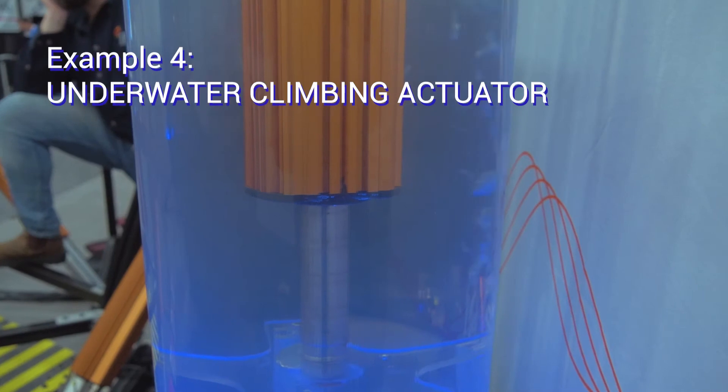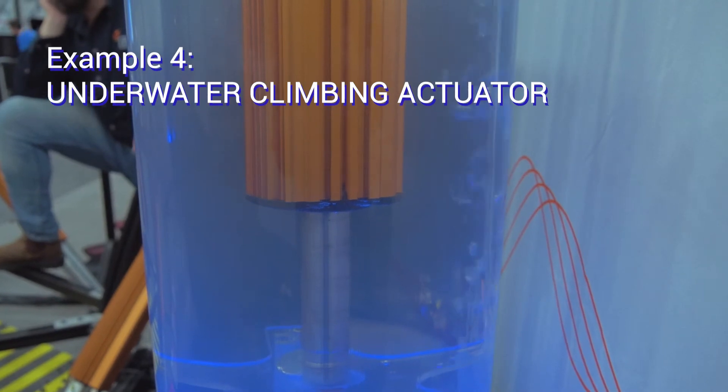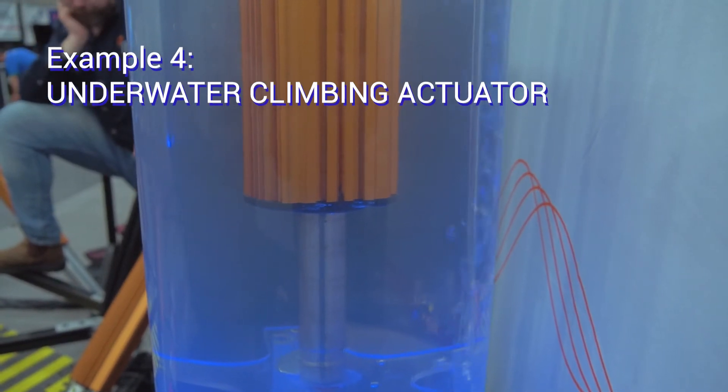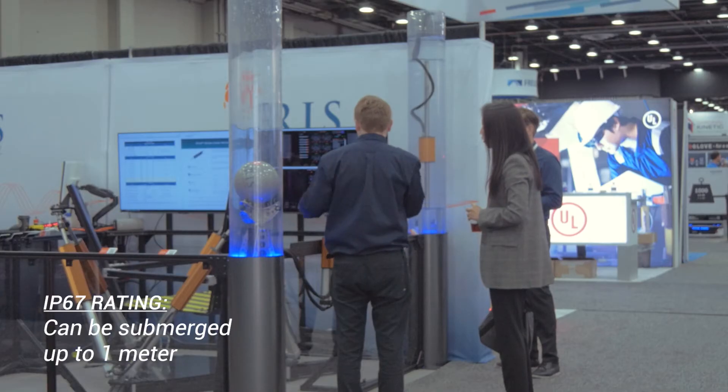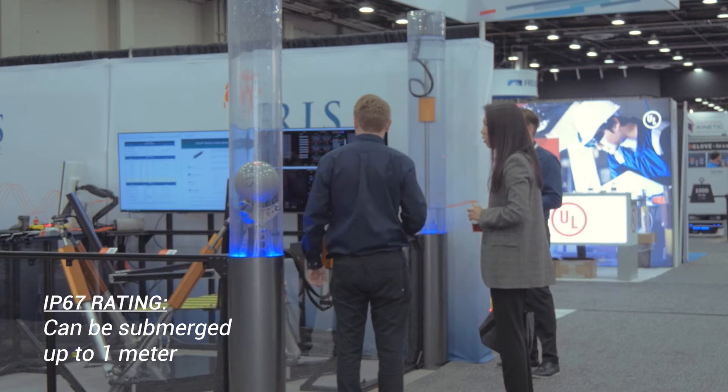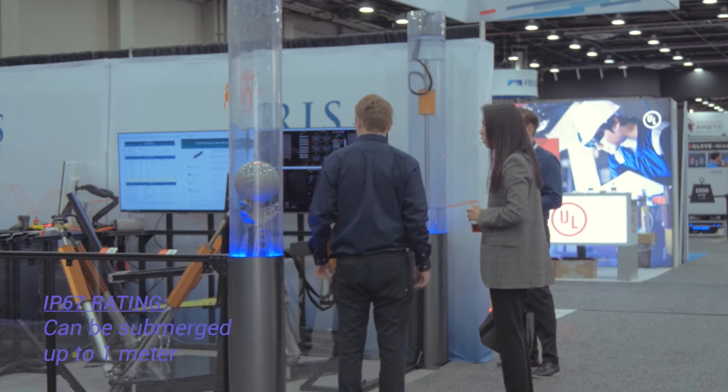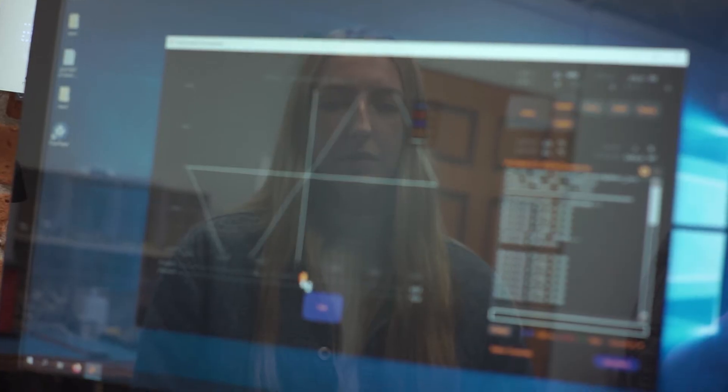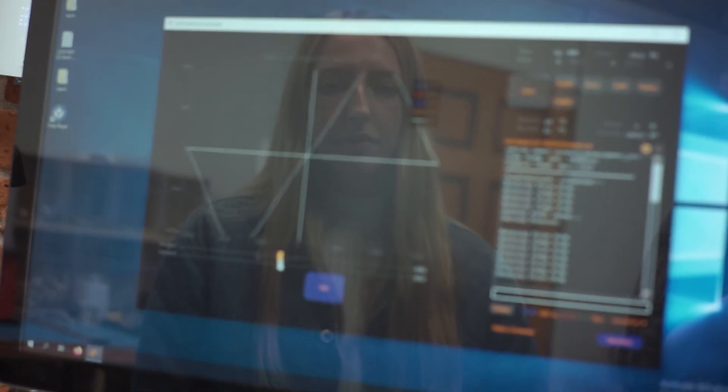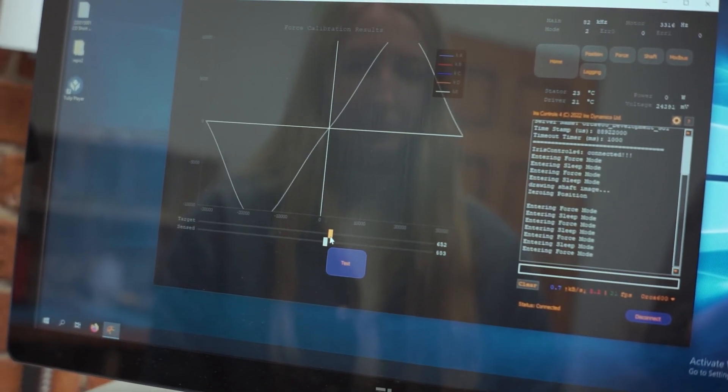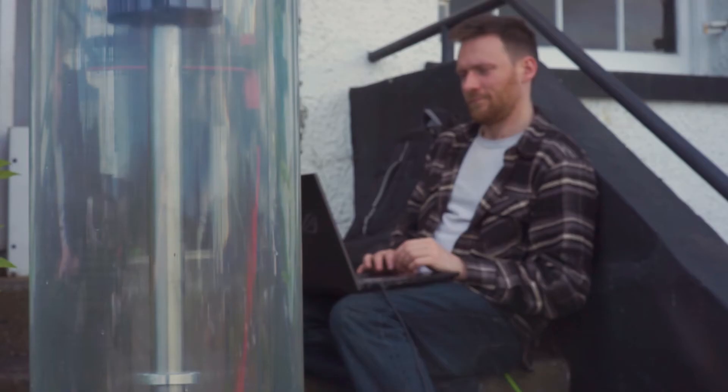In this example, we have a motor operating in a column of water. Our motors are all IP67 rated, meaning they're suitable for use in harsher environments. Another thing to mention in this example is the motor is not following an external communications command to move up and down the shaft. Rather, it's following a pre-set motion profile that was burned into the motor itself using our existing tools.